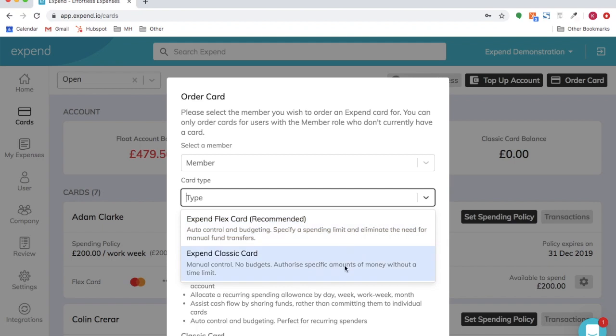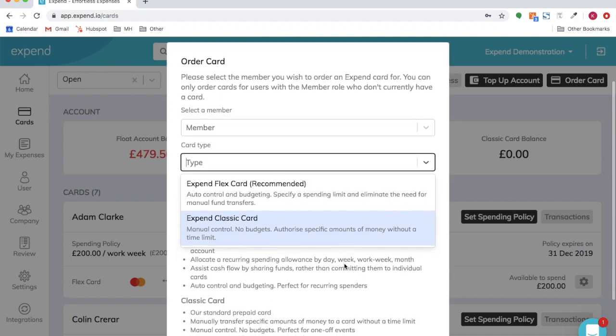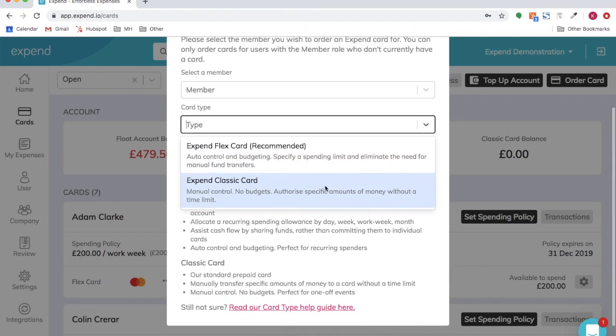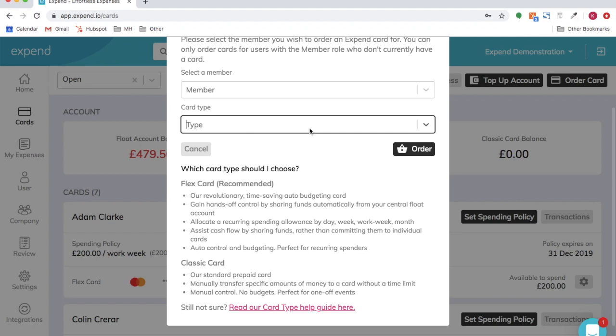So the flex card draws funds from a float account, whereas the Expend Classic card is a prepaid card. There's more information about this in our help guides.